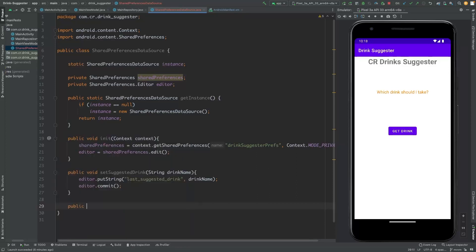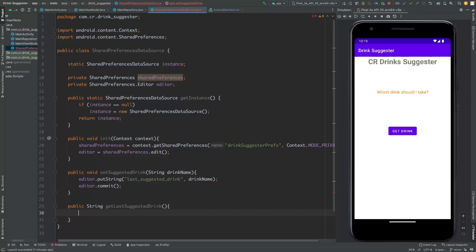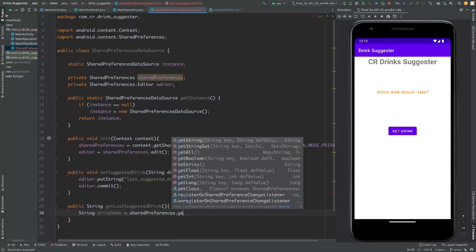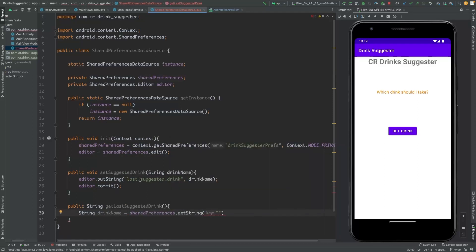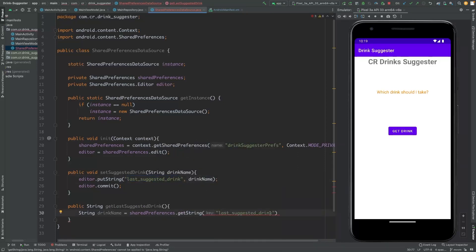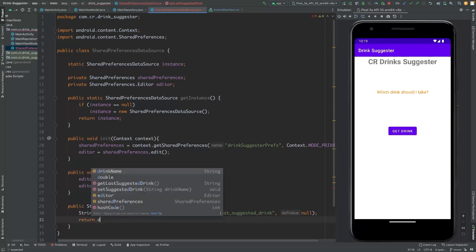Now we need to get the suggested drink. The return type will be string, and the method name will be 'getLastSuggestedDrink'. It will get the drink from the shared preference using the same key 'suggested_drink', with a default value of null, and then return it.